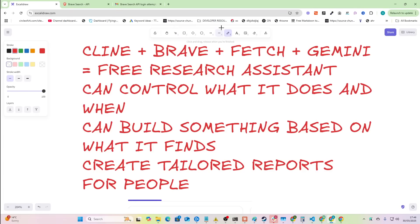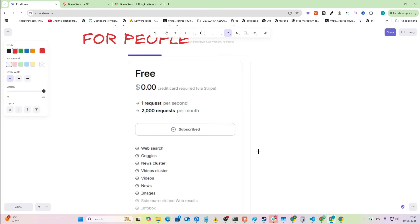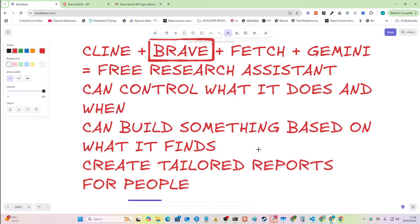My last video was about the Perplexity API MCP. Towards the end of that video, I was talking about the Brave MCP. I've now tested this out, and if you can find a use case for finding something specific on a page using search operators, this is infinitely useful for you.